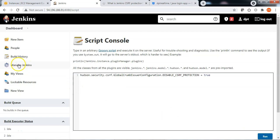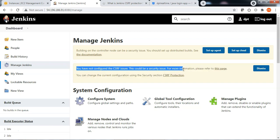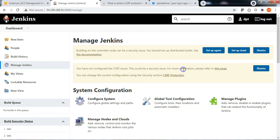Let me go back to Manage Jenkins. When CSRF protection is disabled, we can see a warning note stating that CSRF is not enabled and it is recommended to enable the protection. This is good for now.